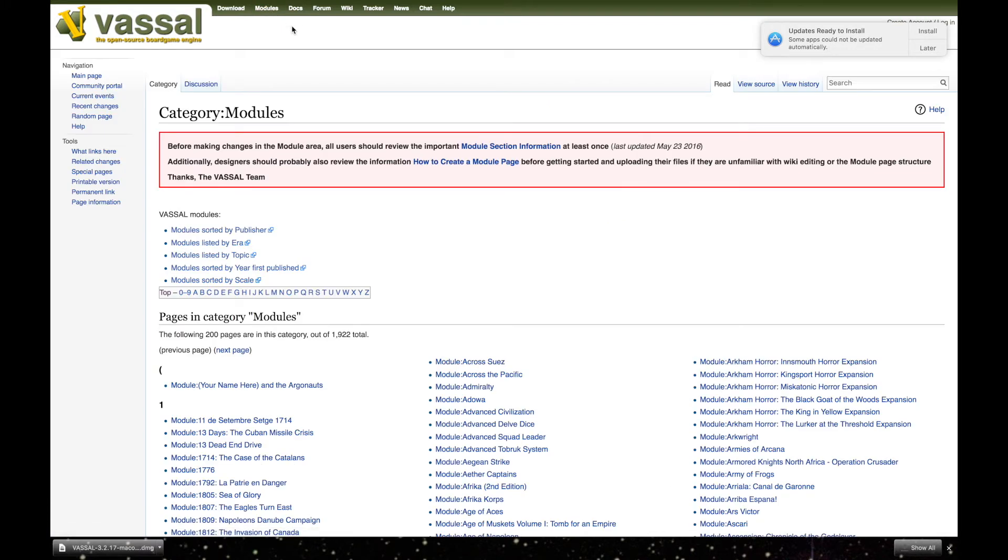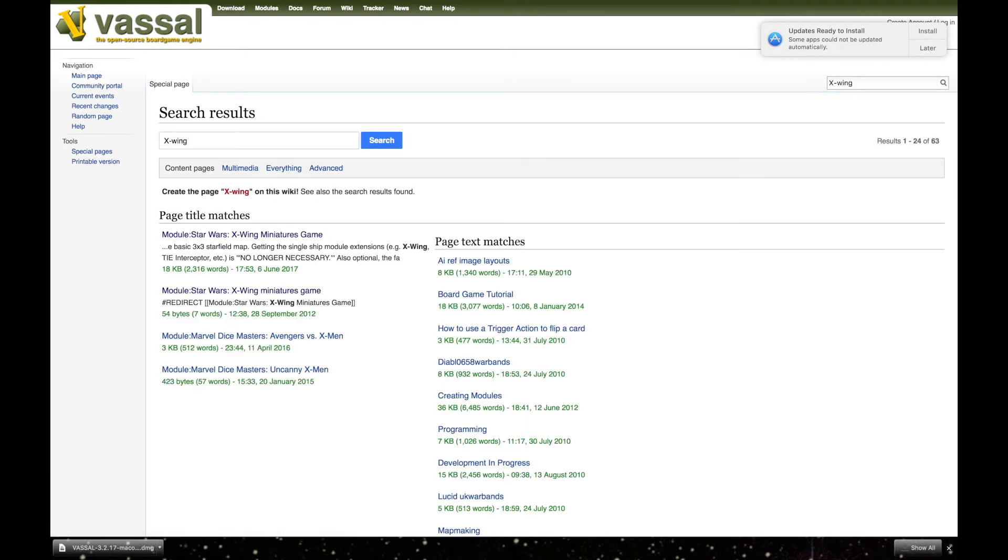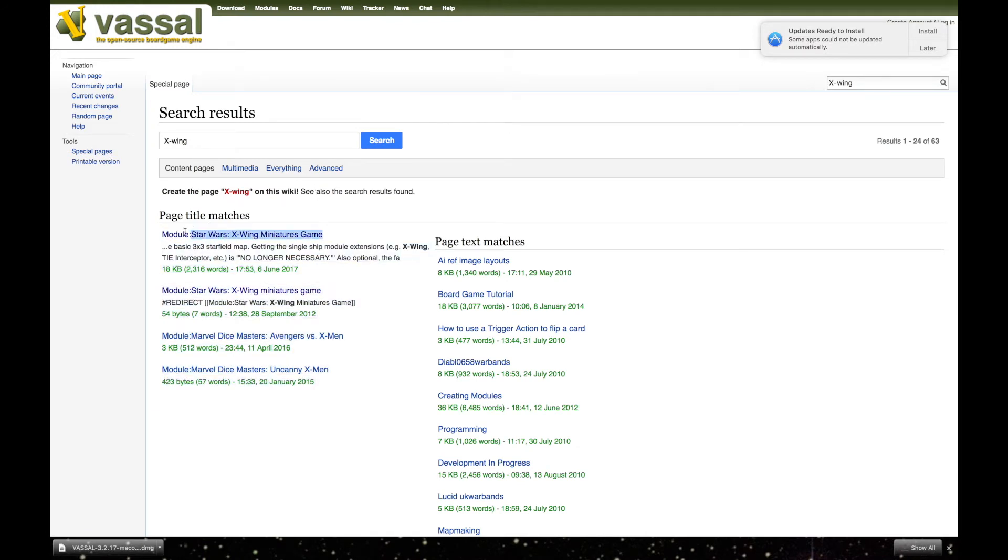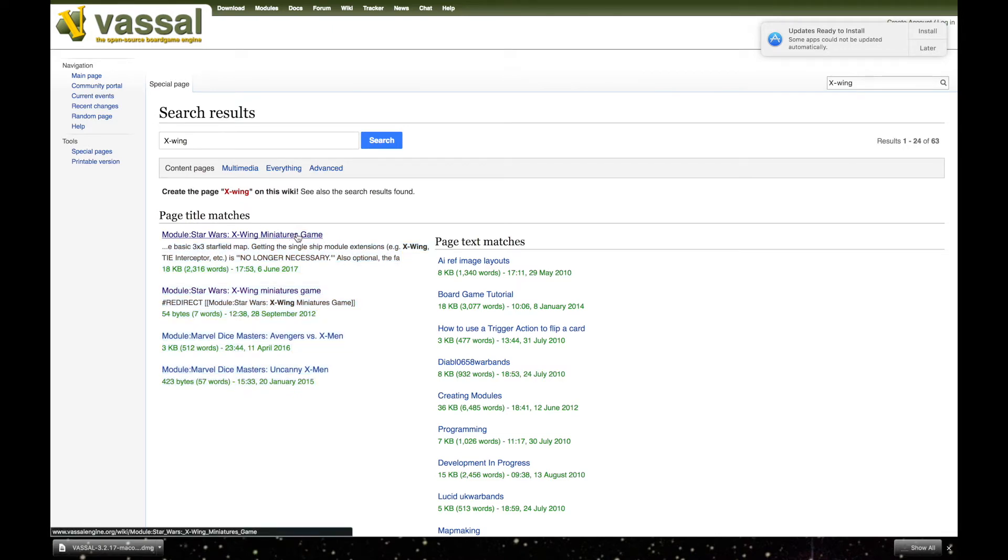The next page will look like this, and in the search bar right here on your right, you will type in X-Wing. Wait for your results, and our very first result right here is where you're going to click. Right there.